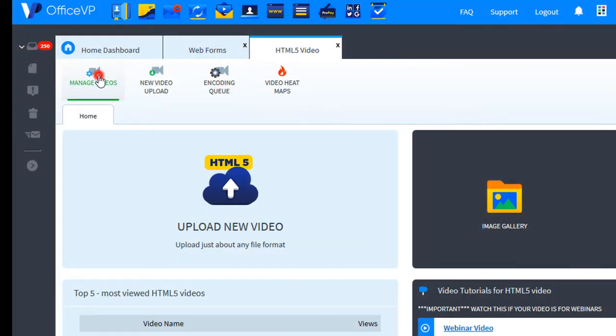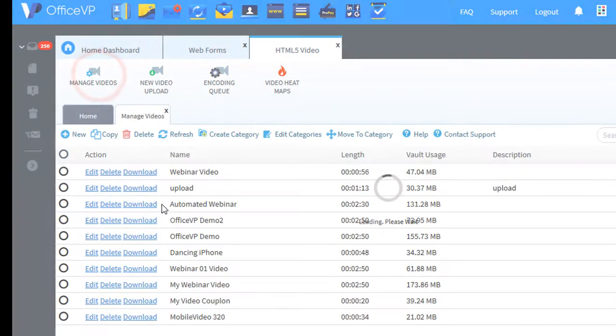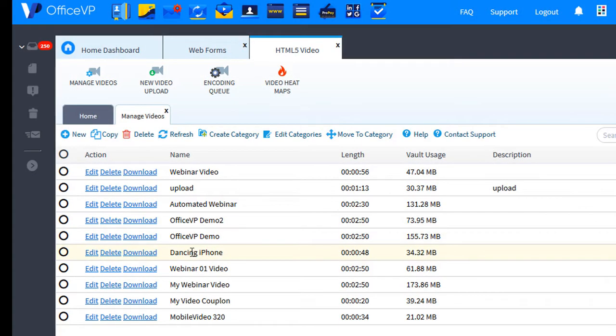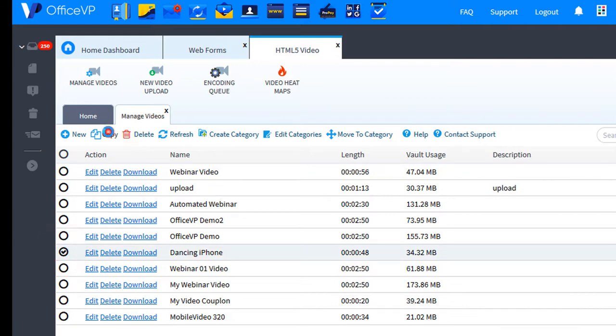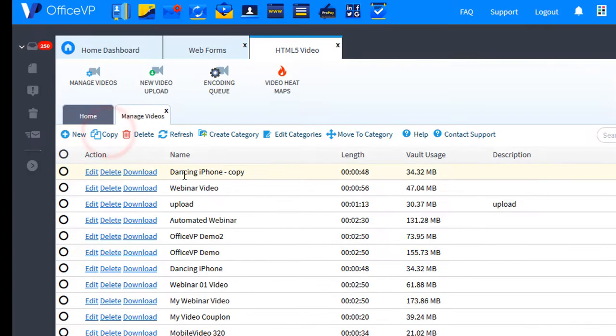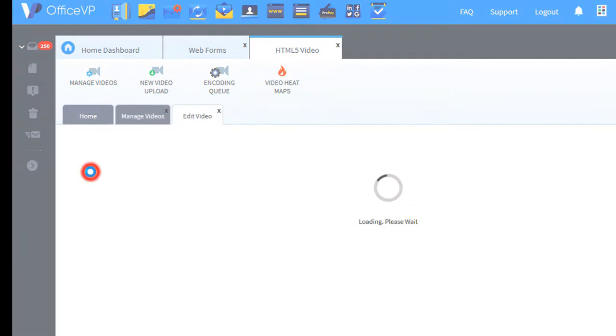We'll click Manage Videos. I want to insert the dancing iPhone video, but it's a lot wider. I'll make a copy. There's my copy. Now let's edit the video.